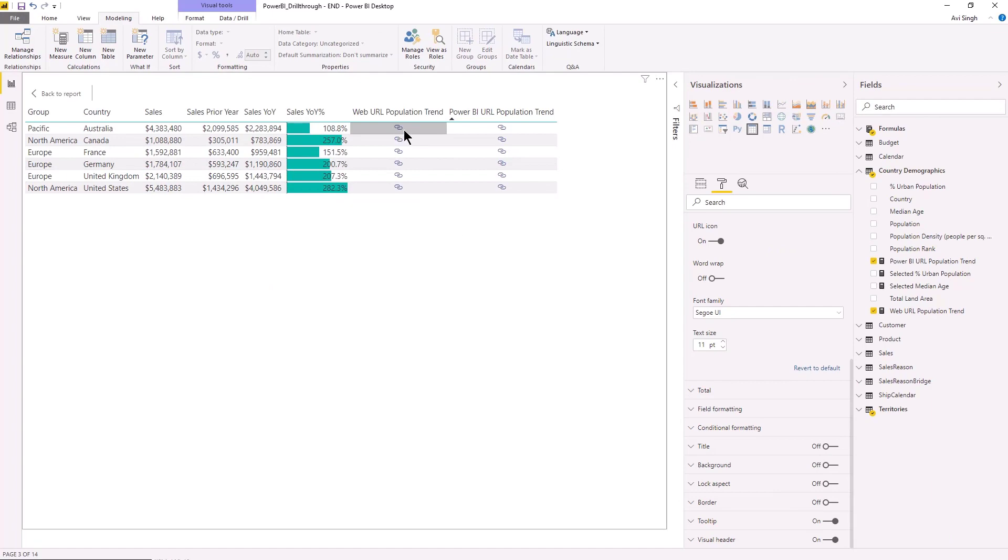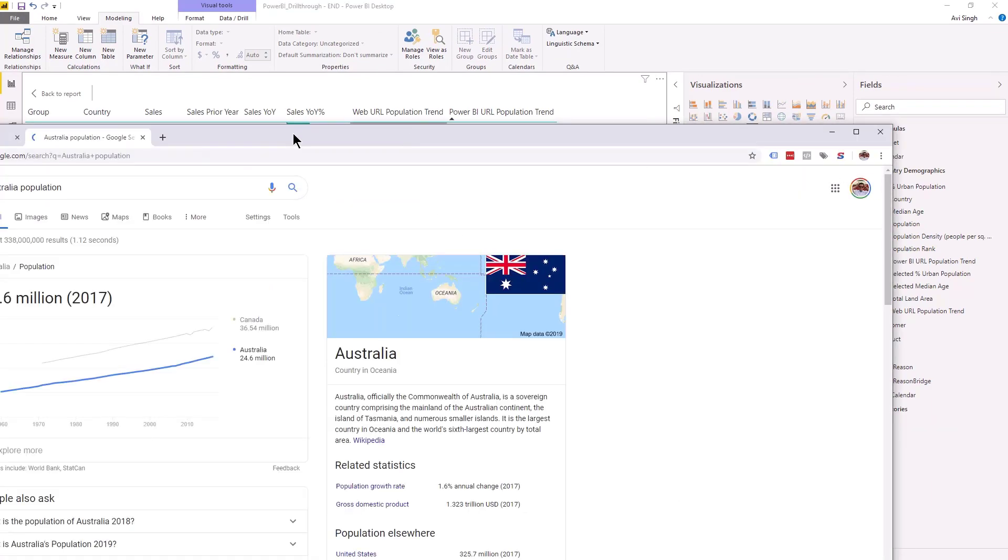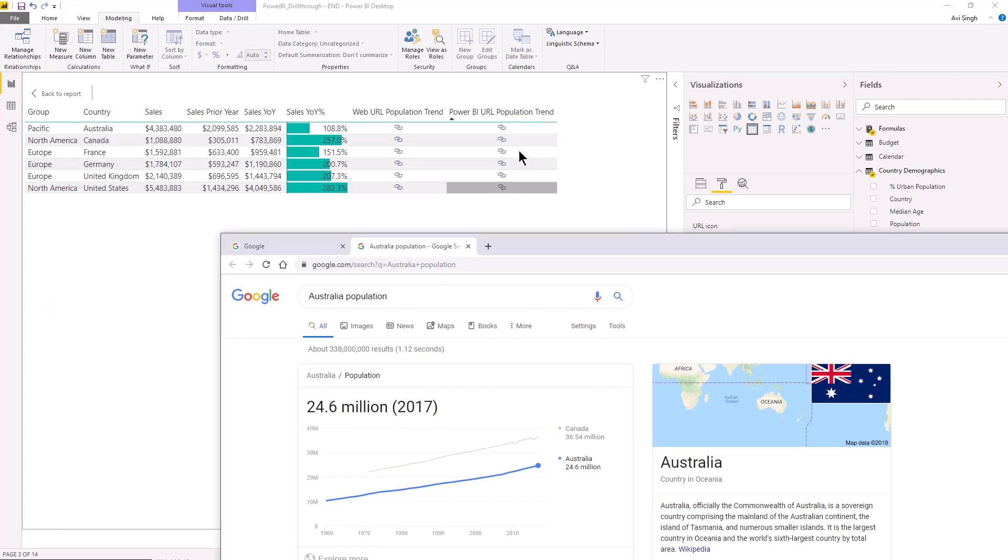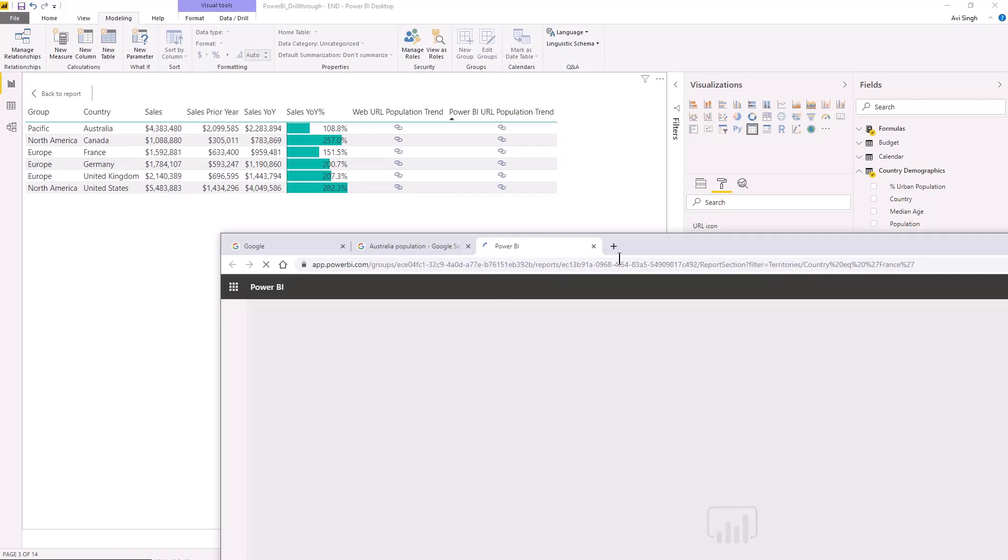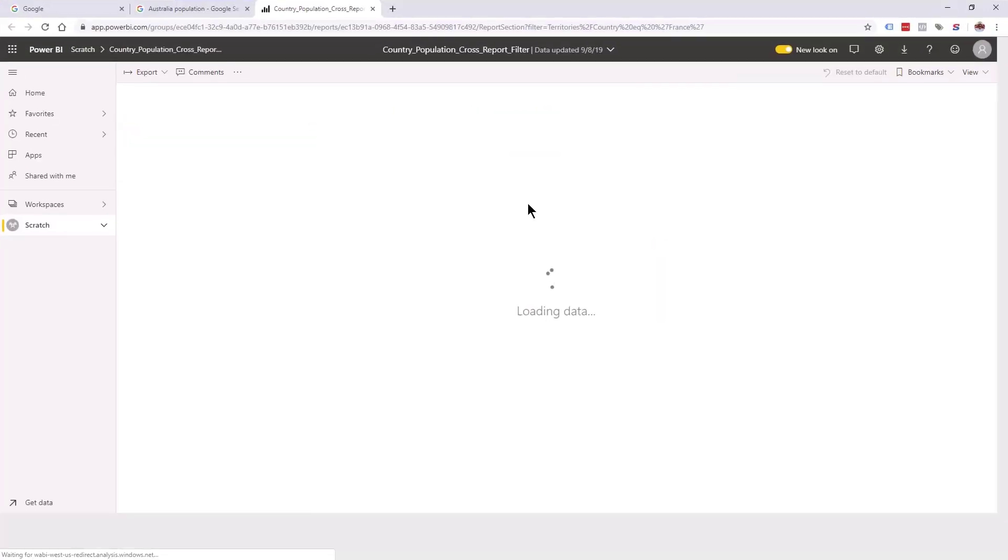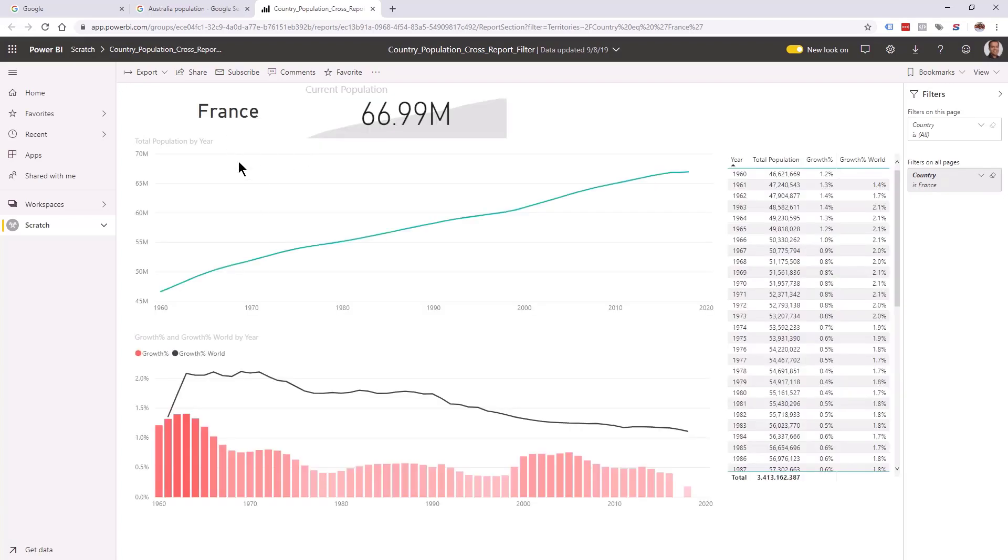But of course you might have to tell users the first time. But yeah, you can click and it works and it's going to take them to the right reports. And notice I clicked on Australia and that opened, and I can click on France. And in this case, this was a Power BI report and that is going to open to France in three, two, one.